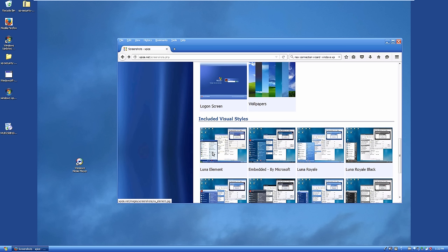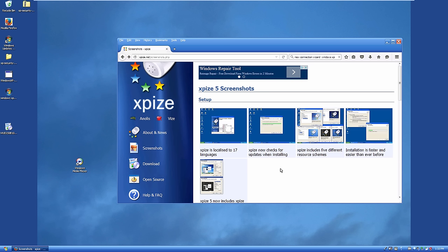That's going to wrap up my demo of XPiS, which is a visual GUI enhancer for Windows XP. You can obviously go through the rest of the themes yourselves. If you enjoyed this video and want to see more like this — including a video on ViSe, the same program for Windows Vista — be sure to like and subscribe, and leave a comment below telling me what you think. Thank you so much for watching and for all your support, and I'll see you in the next video.